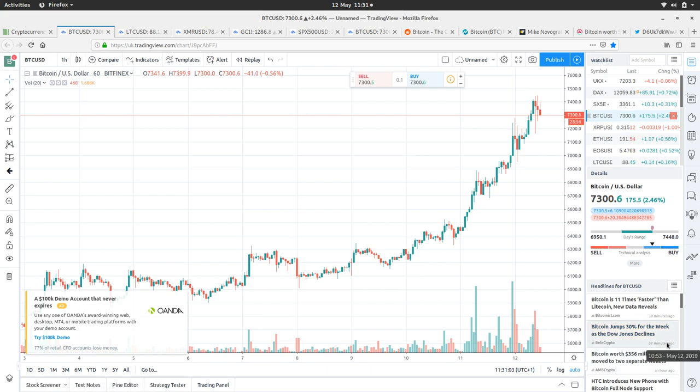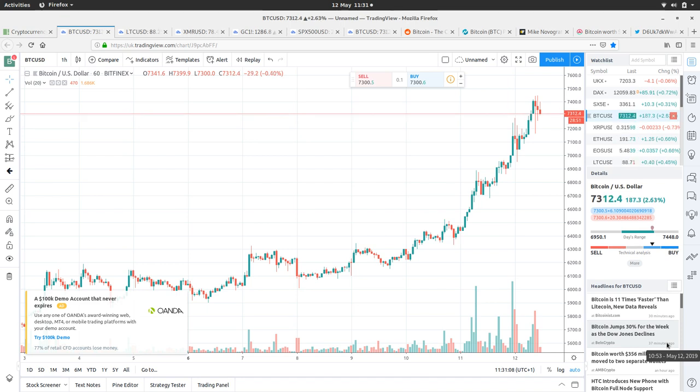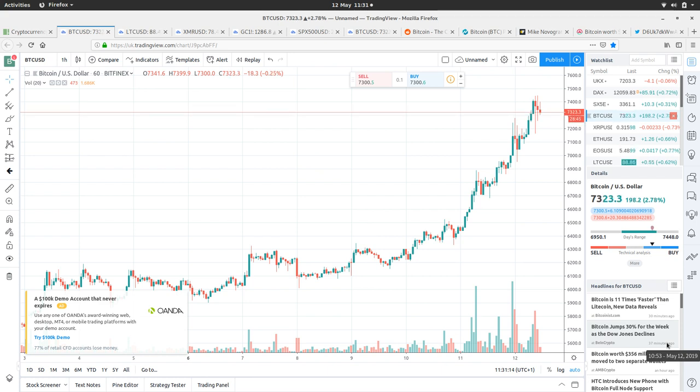Bitcoin jumps 30% for the week as the Dow Jones declines. This is the news, the Dow Jones declining on the haziness over the US-China trade deal.